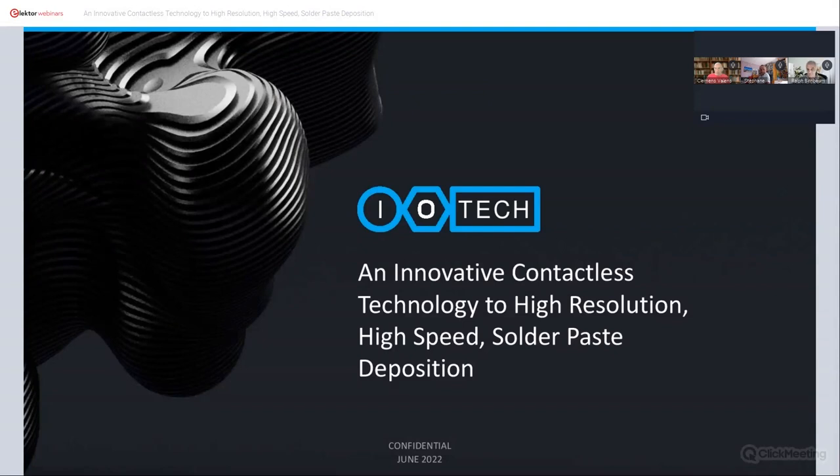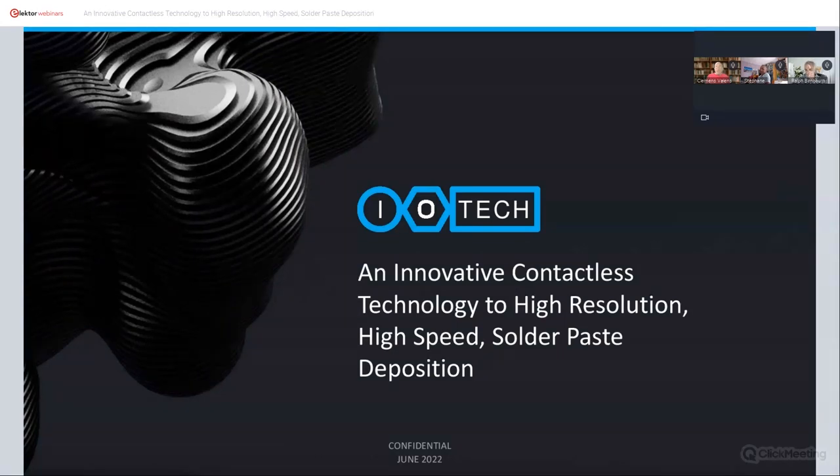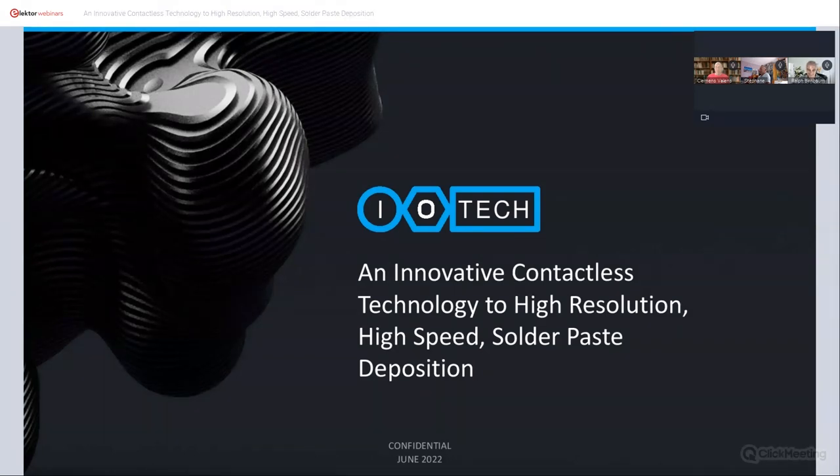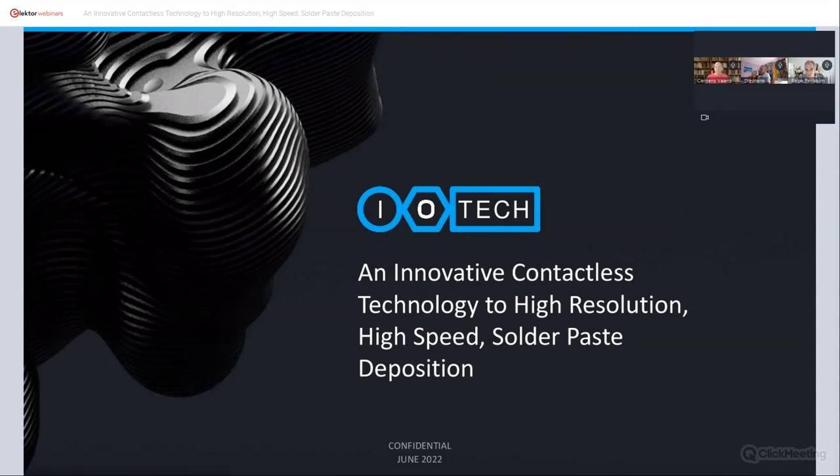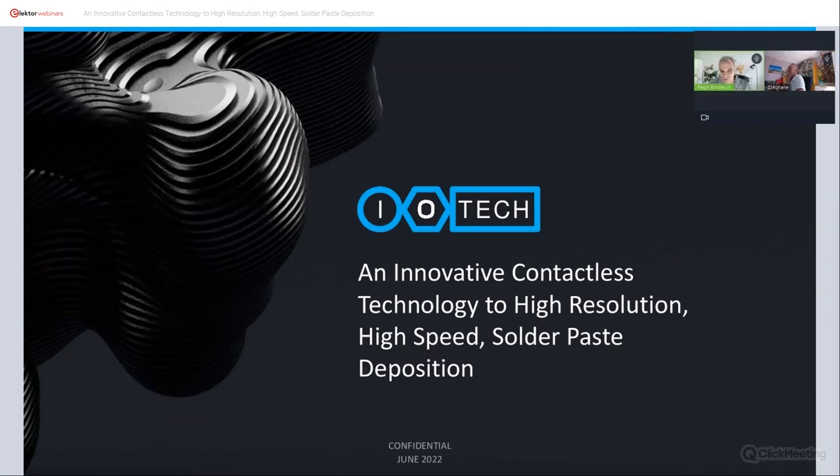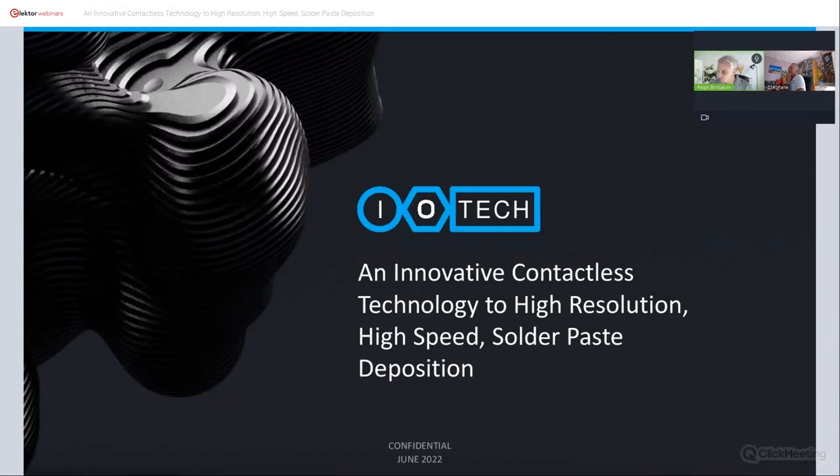You can type questions in the chat box in the right bottom corner and they will be answered at the end of the presentation. Please also note that this webinar is being recorded and will be available afterwards on the Elektor TV channel for replay. I will now hand over to Ralph, Hervé, and Stefan from IoTech. Thank you very much Clemens for the lovely introduction.